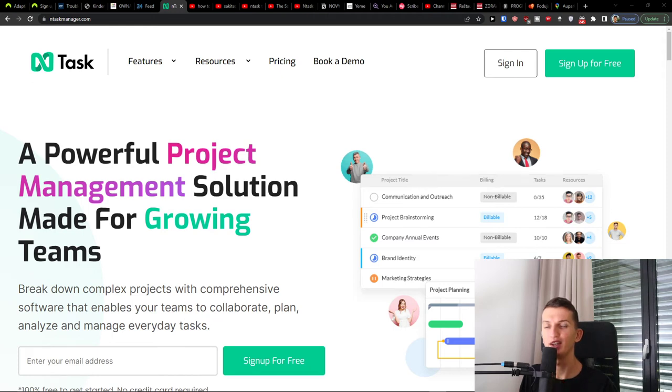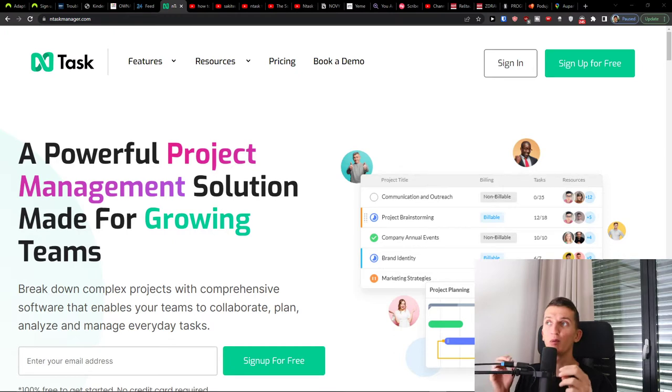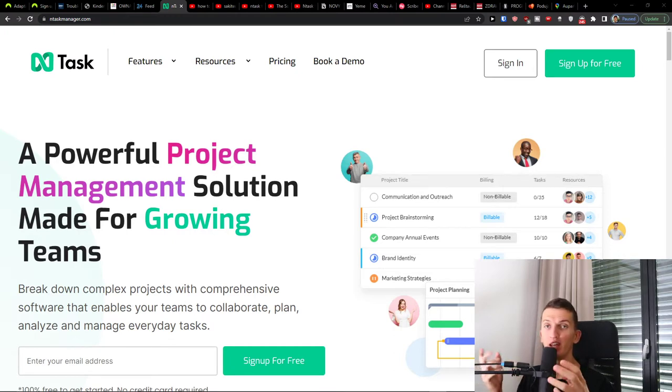Hey there guys, my name is Marques and in this video I will guide you on how we can easily use nTask. This is going to be a complete tutorial on nTask manager and how we can use it.